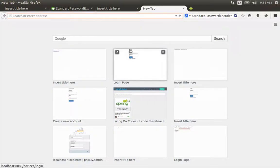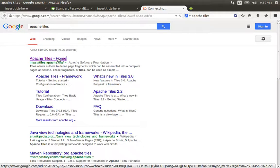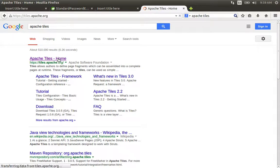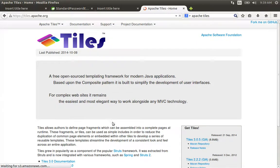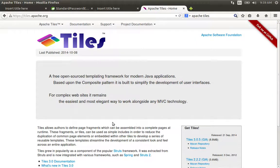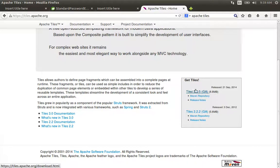Whenever we go in the browser, we search for Apache Tiles and go to the Apache Tiles home page. In this tutorial we will see Apache Tiles. We have seen the General Release 3.0.5, so this latest release is available here.